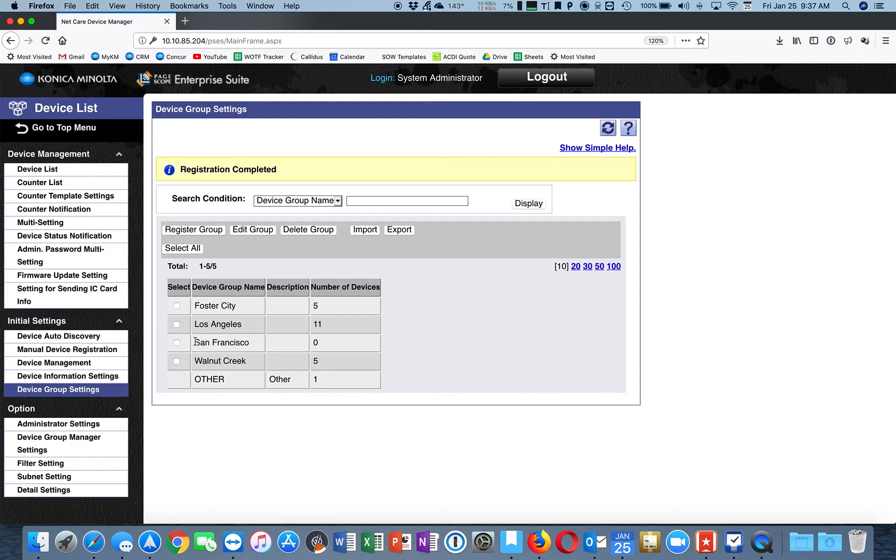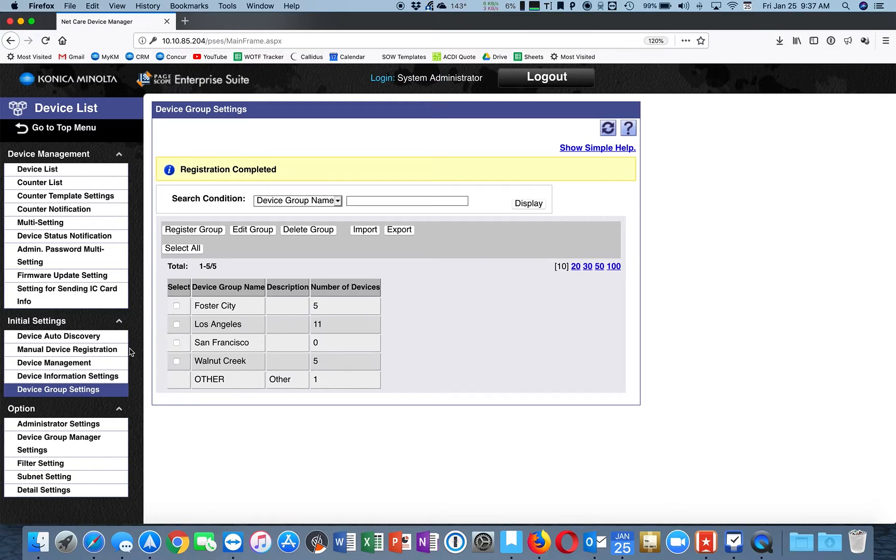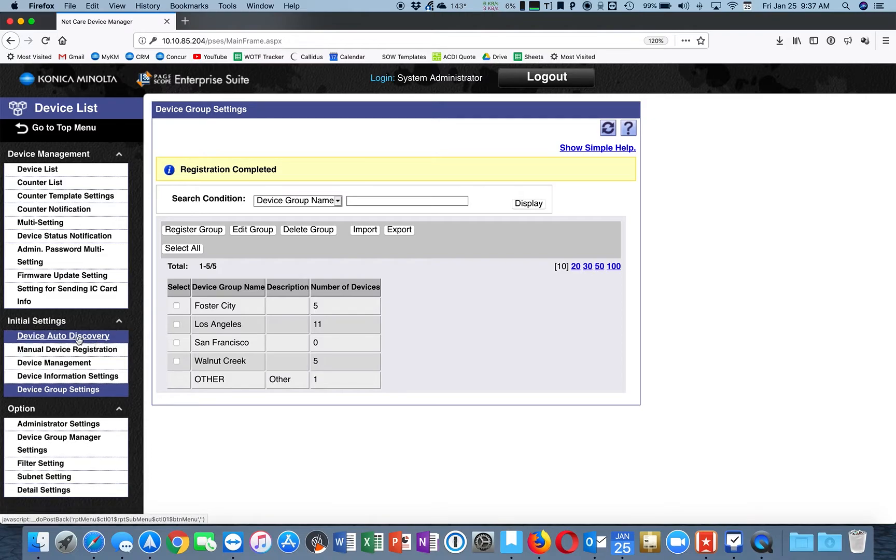Excellent. Now that we have our group, we need to register devices to it. Go to Device Auto Discovery.